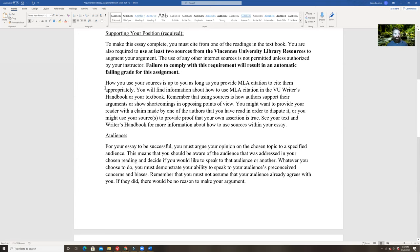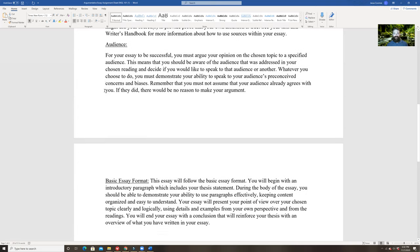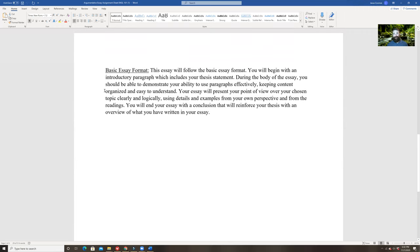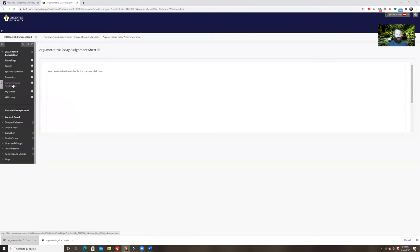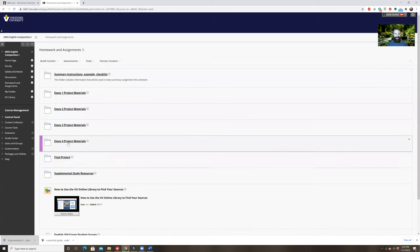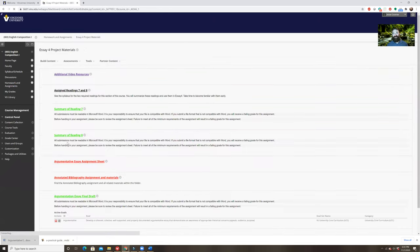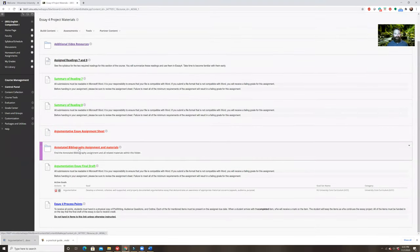You're going to use MLA citation. Think about who your audience is, and follow the basic essay format. I've got videos I'll be uploading to our YouTube channel and Blackboard page to guide you through the writing process, just like I've always done. That is your argumentative essay assignment. You also have a secondary assignment worth 5% of your grade: the annotated bibliography assignment.